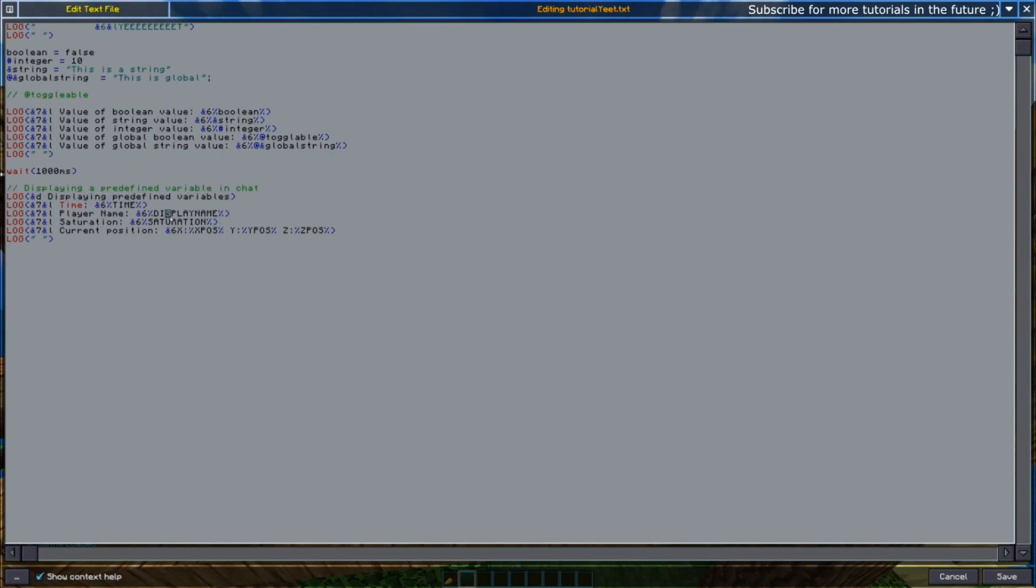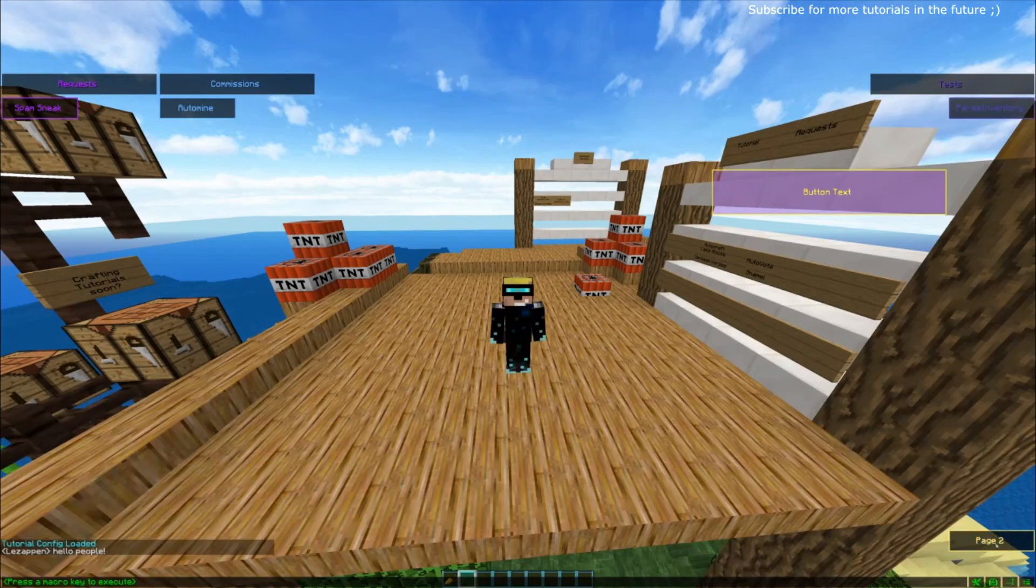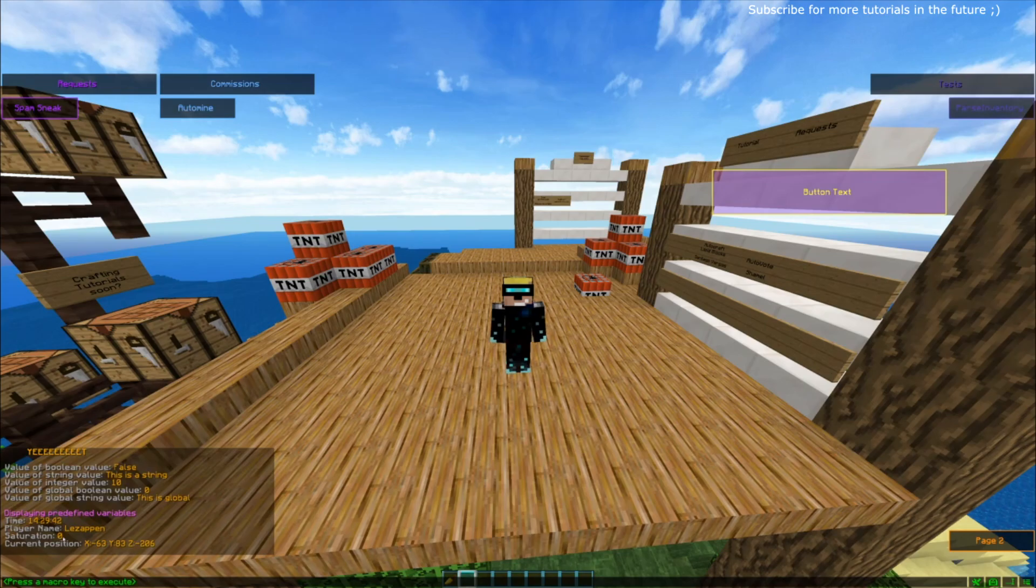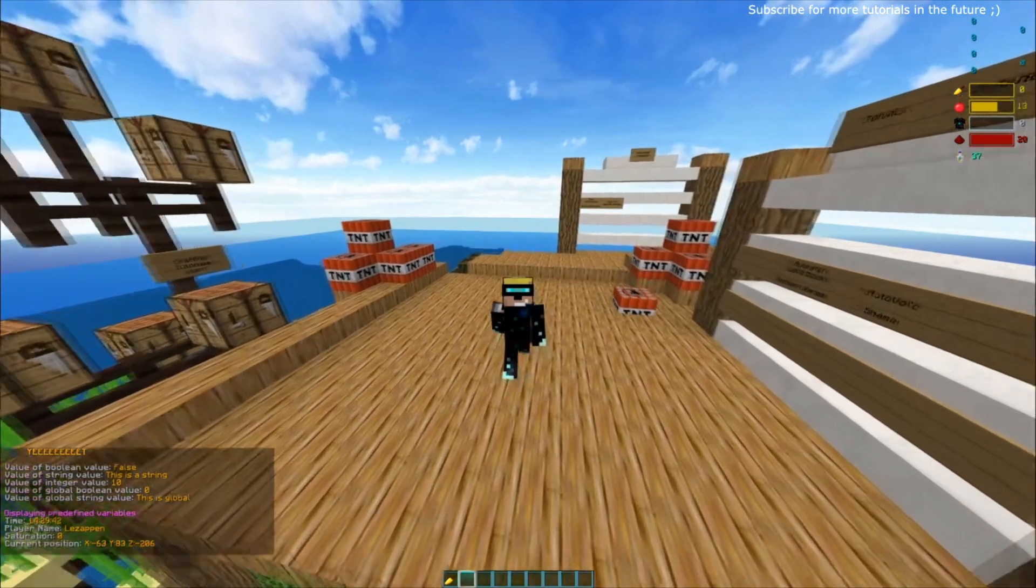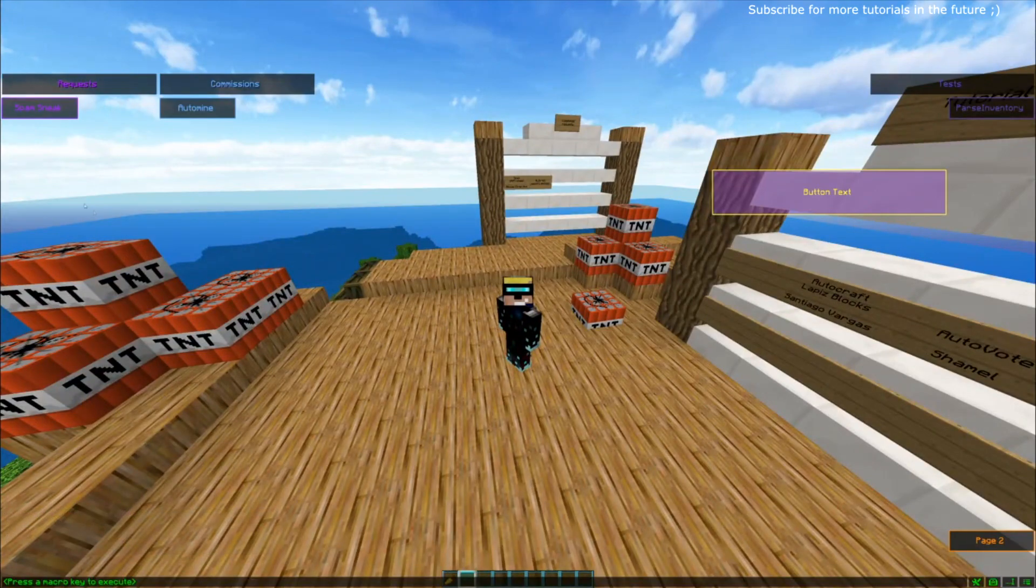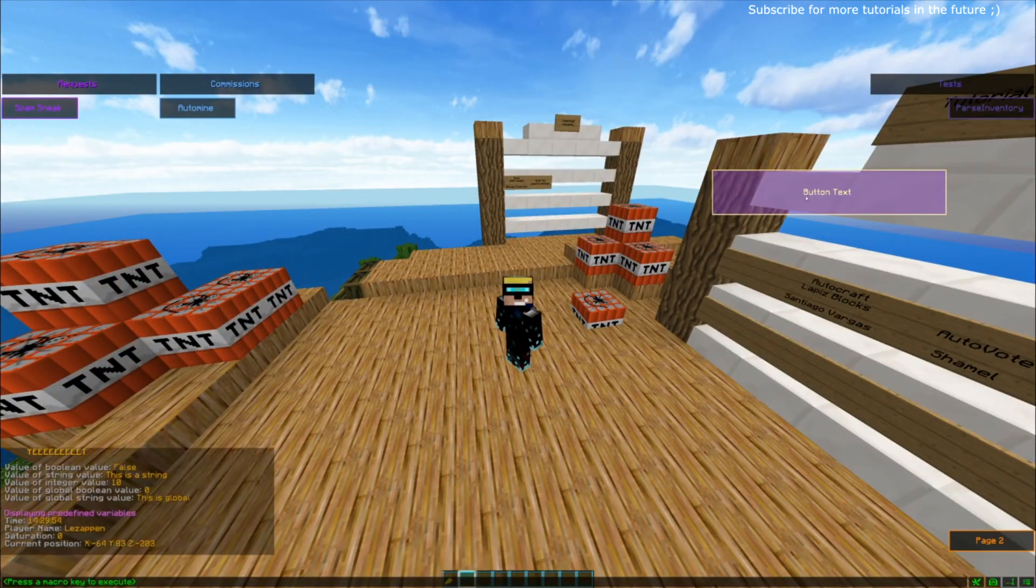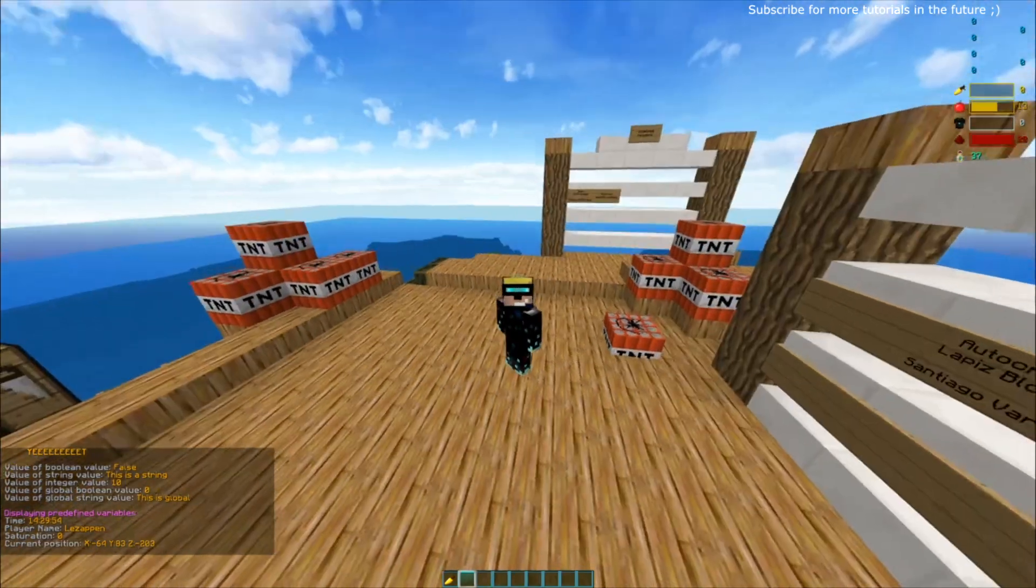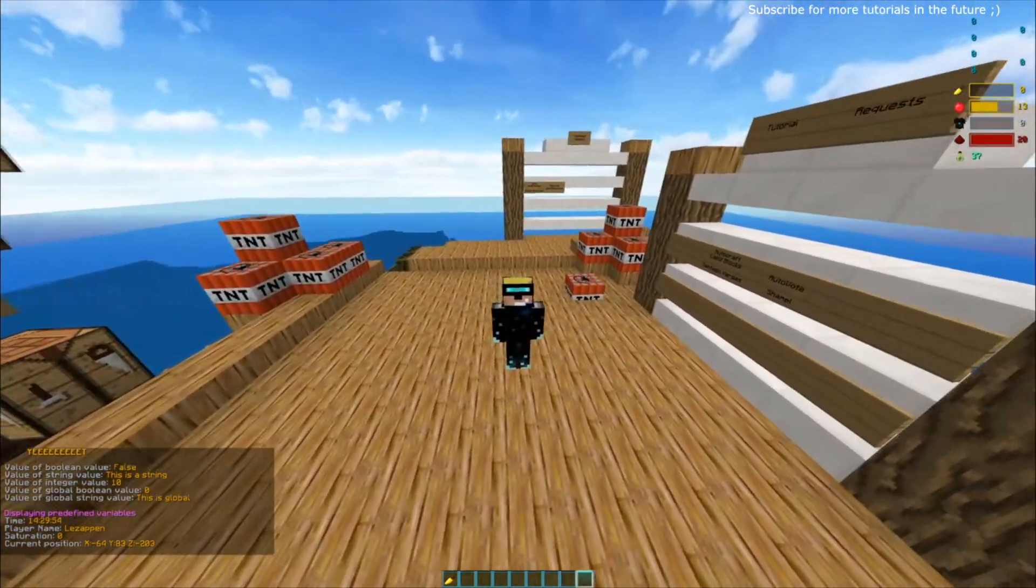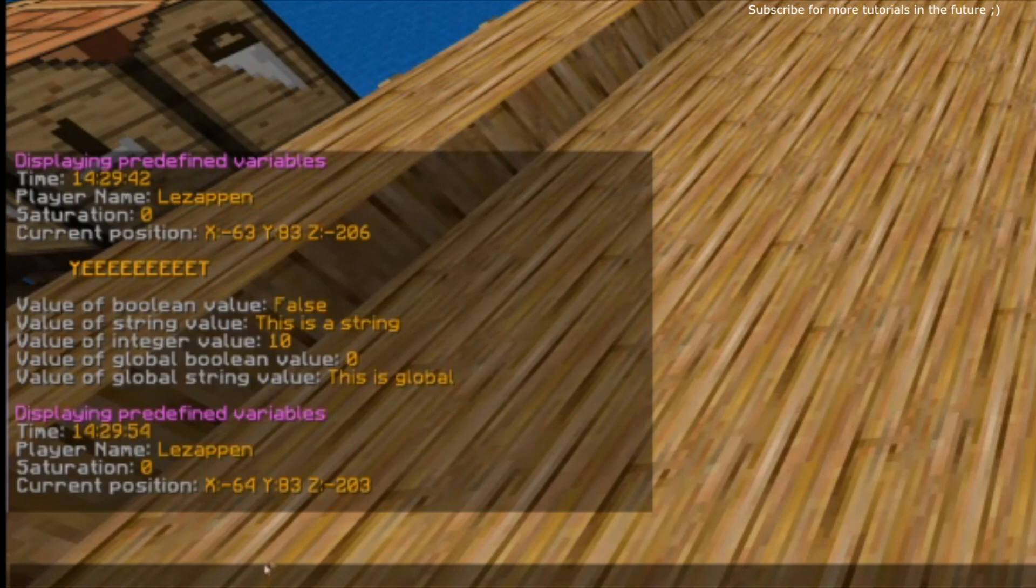Let's go ahead and return now that we've got the predefined variable set. We want to display, for example, the display name, our saturation, the current time, and our current position in chat. When I click this it will say the time, the player name, my saturation which currently is zero, and my current position. If I was to move, the time and position would obviously be different. Different position, different time. You can see x minus 63, x minus 64 compared to two different times.